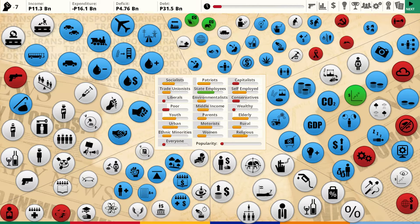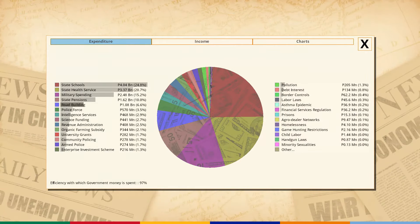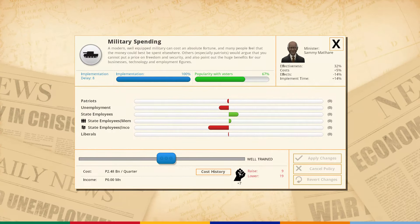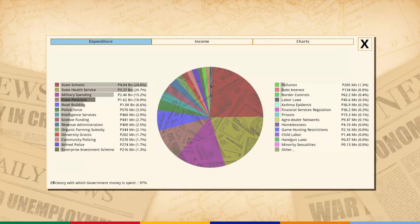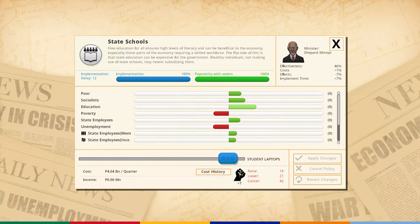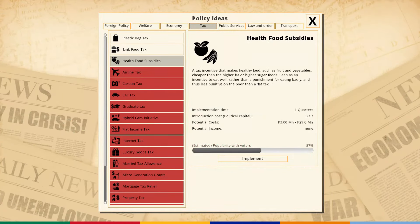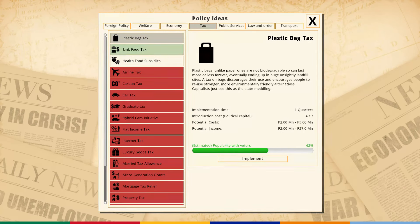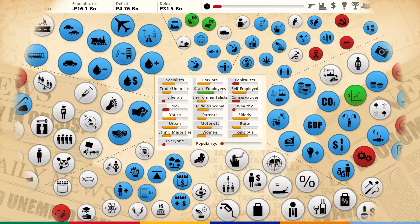My deficit is going down bit by bit but I need to increase income and lower expenditure. The main spending is state schools, state health, and military. Let's lower the military costs - I don't know what we really need the military for. Let's also introduce a plastic bag tax to get a little bit of money, and let's do telecommuting which will help infrastructure in general. I keep saying I want to cut spending but I keep spending money.